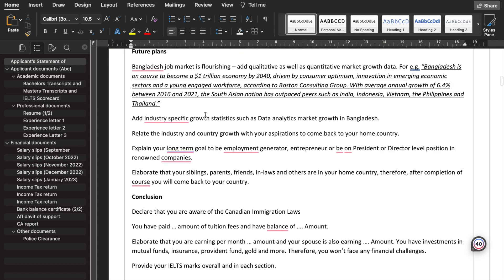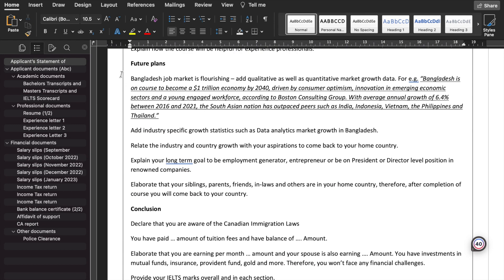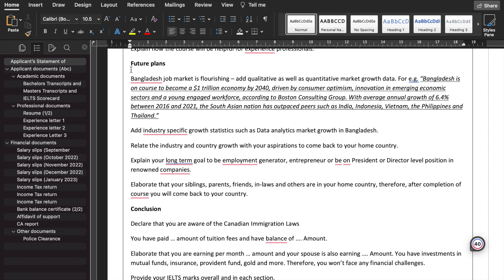Then is the future plans. There are a number of instances where on YouTube videos I have seen that it's basically just three or four lines that you have described. I say that future plans is very important because it also helps you to solidify your home ties.